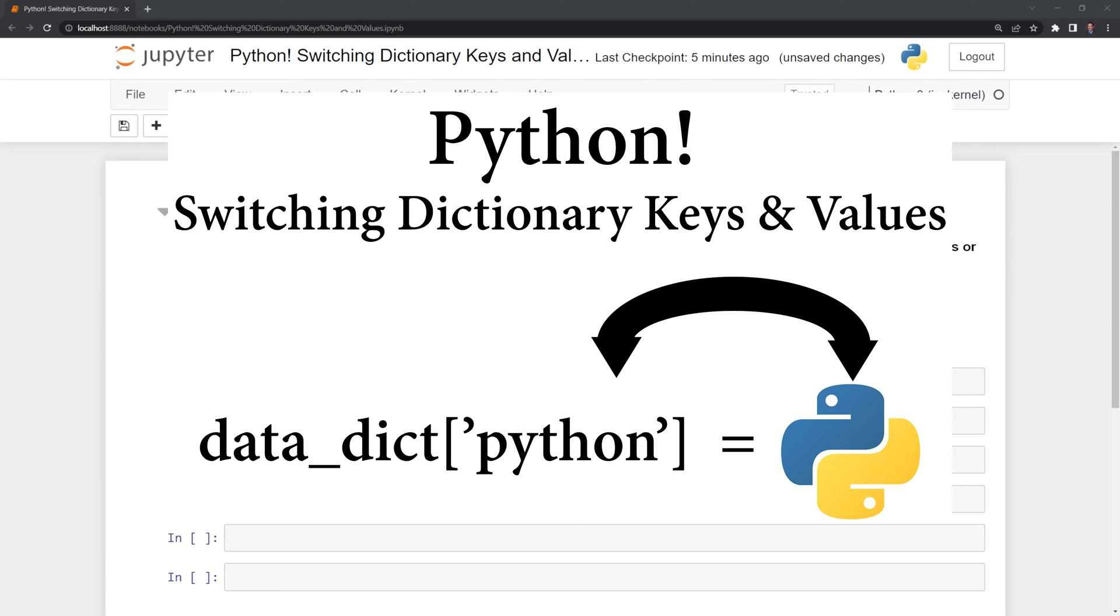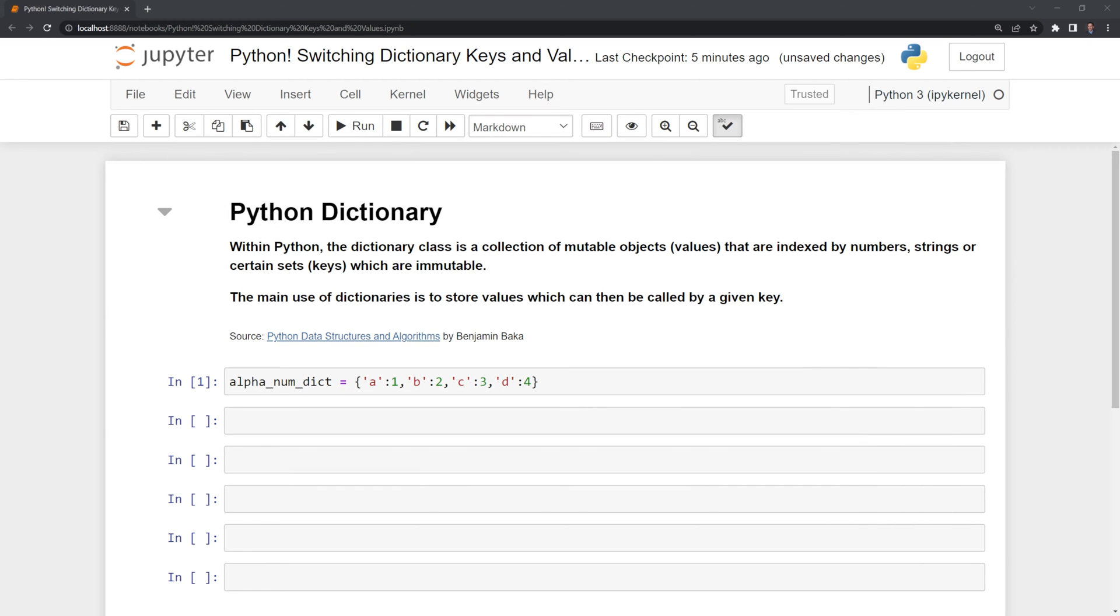Hi everyone, in this video we'll learn how to switch the values and keys of a Python dictionary. Let's start first by reviewing what a Python dictionary is.